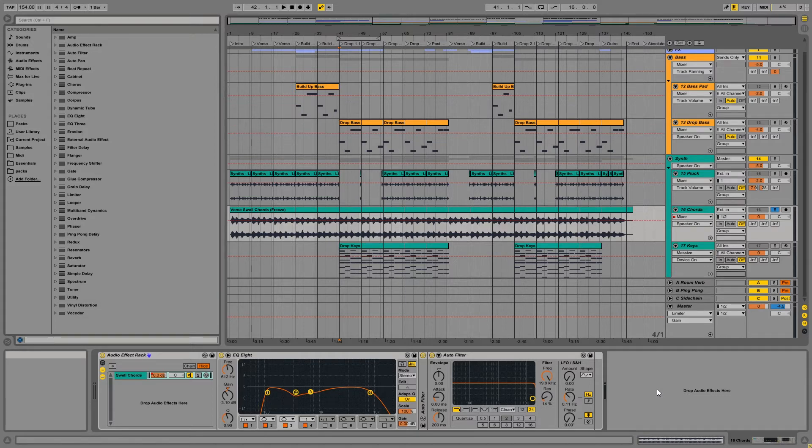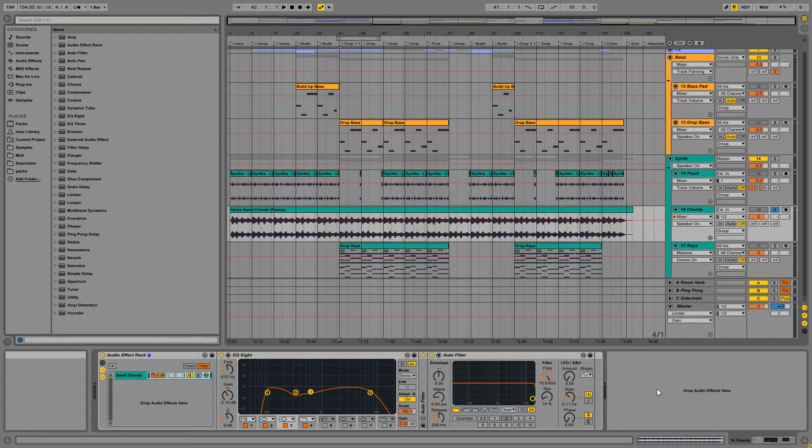So we kind of touched on this a little bit in the previous tutorial on volume automation, but in this one we're going to be going in a little bit more in depth, and we're going to be talking about how you can record your automation in both the arrangement view and the session view.